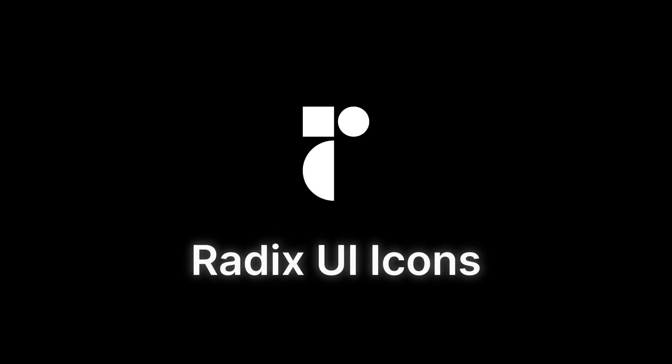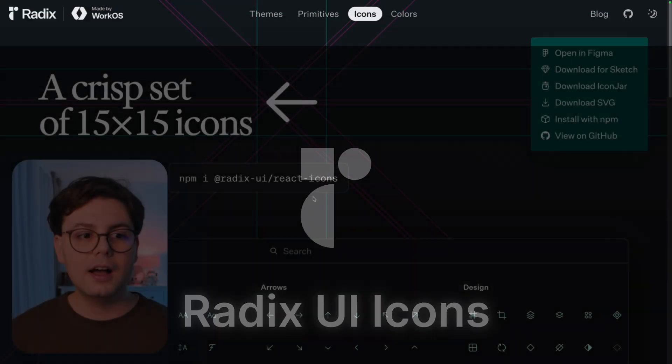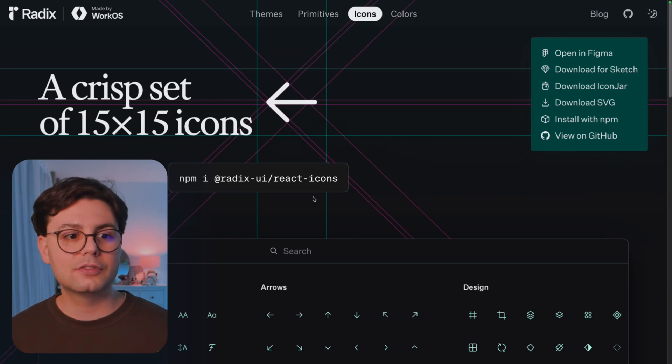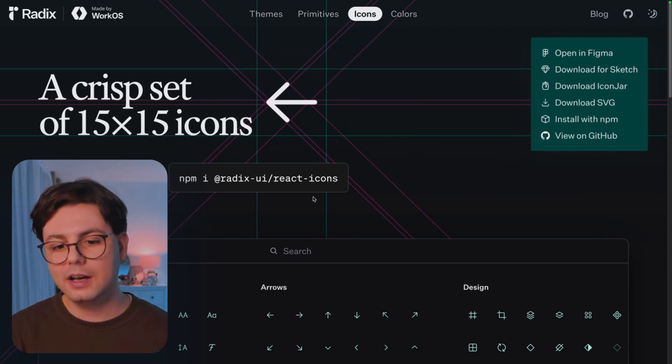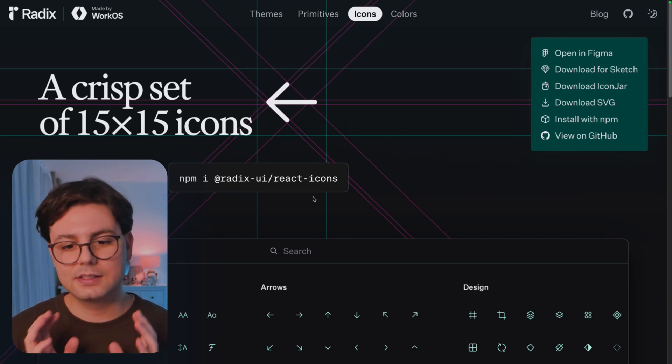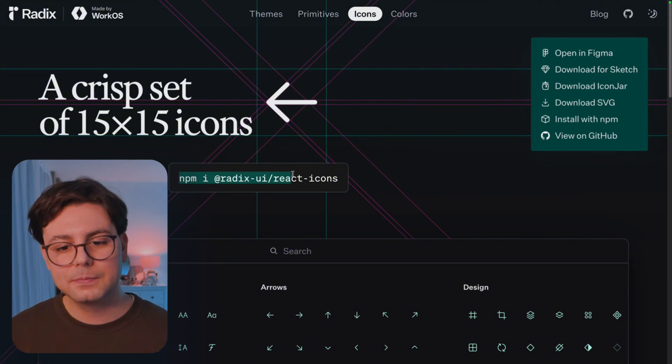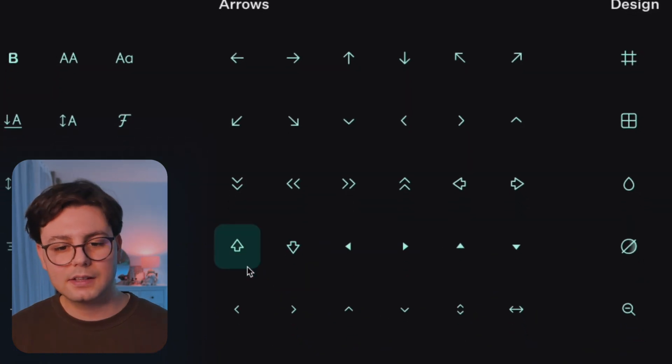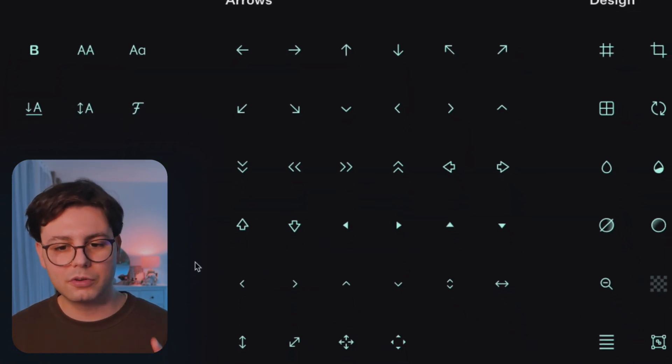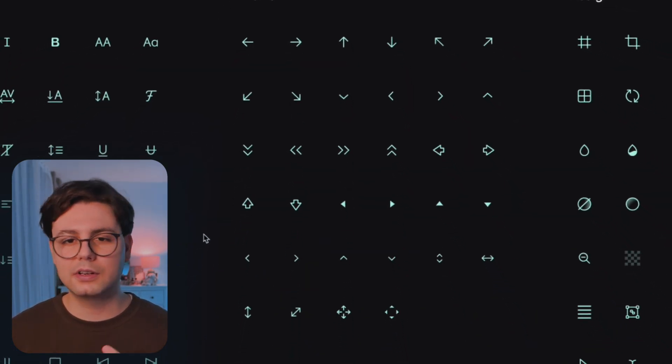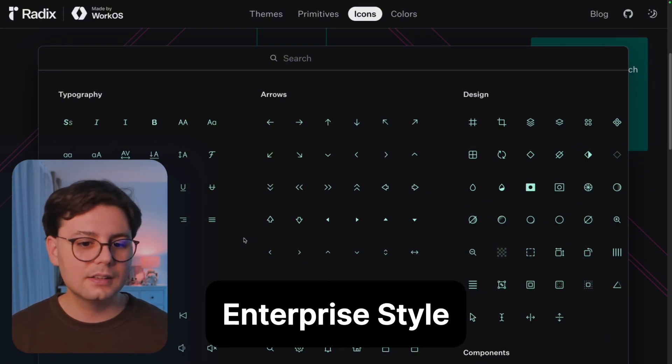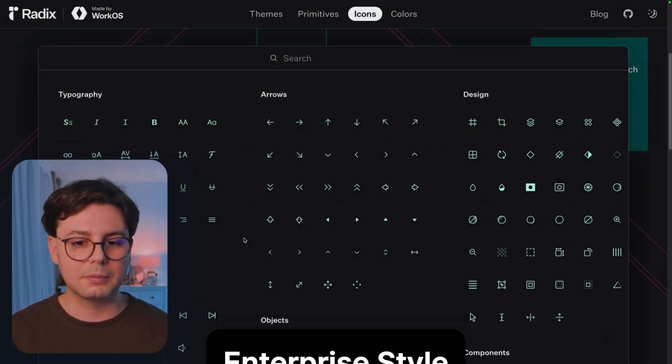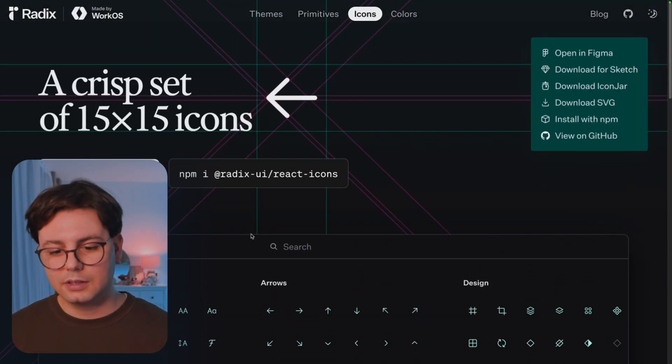The next library that I want to show you is Radix UI Icons. This is from Radix UI. They have a UI library, but you can also just install the icons on their own. And these icons are really crisp and professional. So if your software is more on the enterprise style, then I would recommend to go with this library.